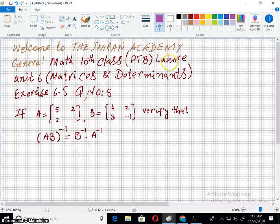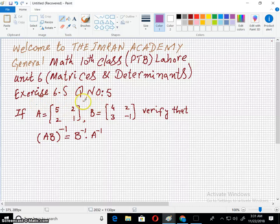Welcome to the Imran Academy. I am discussing with you General Mathematics of 10th Class Punjab Textbook, Port Lahore, Unit 6, Matrices and Determinants, Exercise 6.5. And today I am going to do the last question of this exercise, that is question number 5.